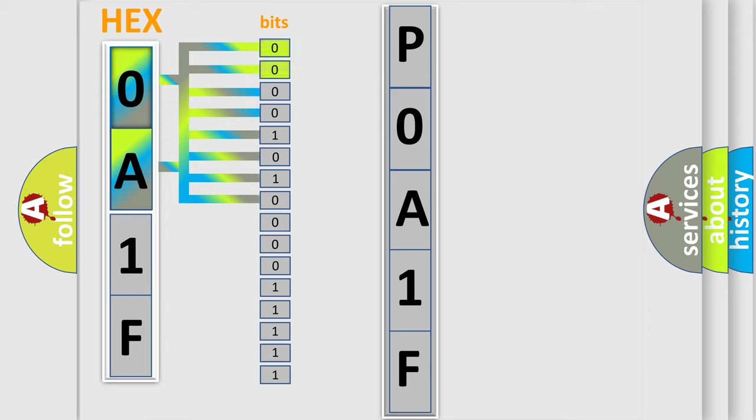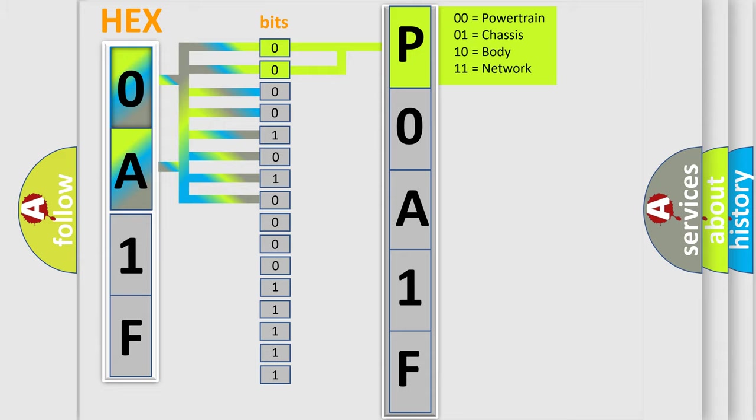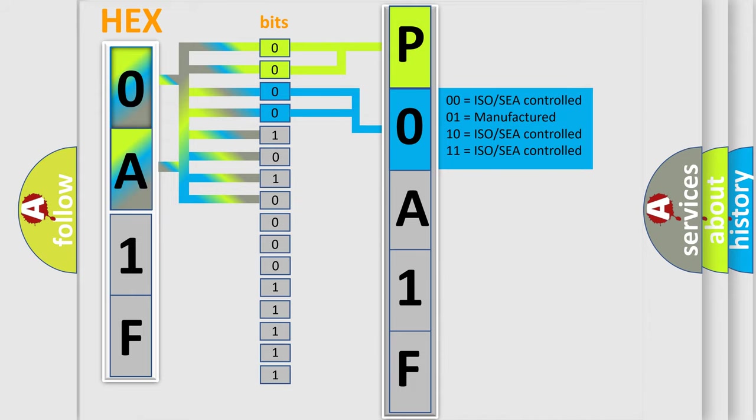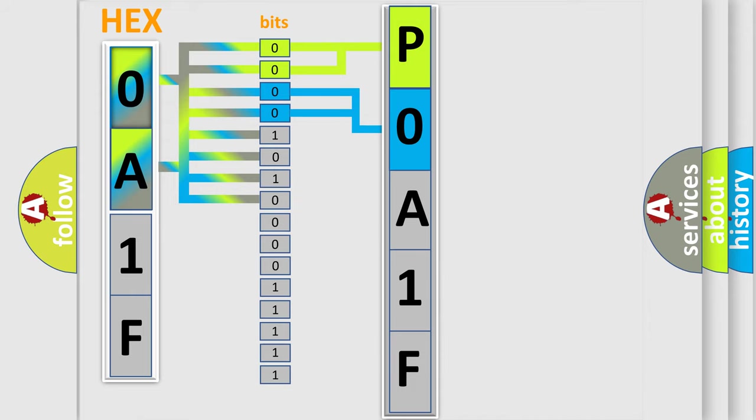By combining the first two bits, the basic character of the error code is expressed. The next two bits determine the second character. The last bit styles of the first byte define the third character of the code.